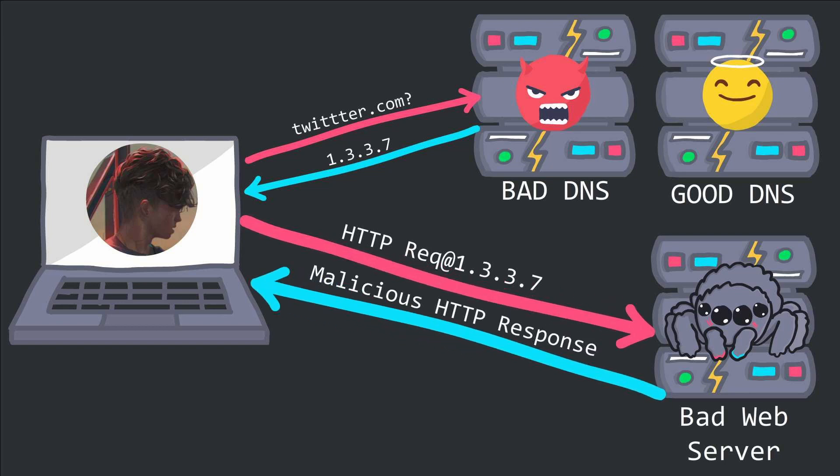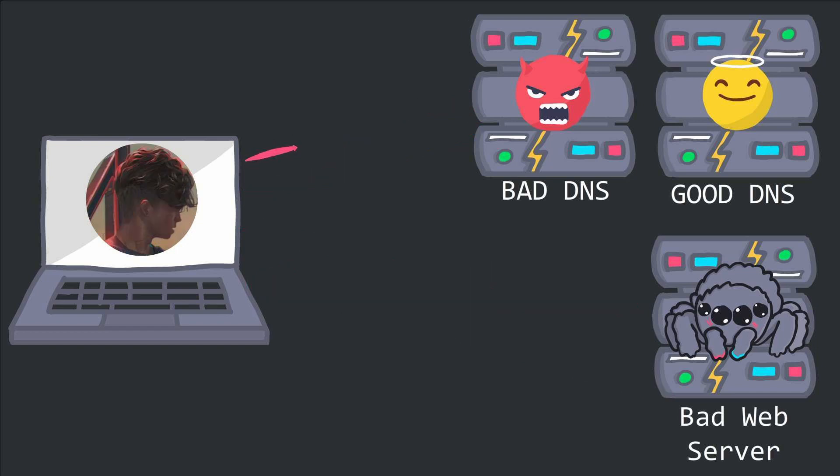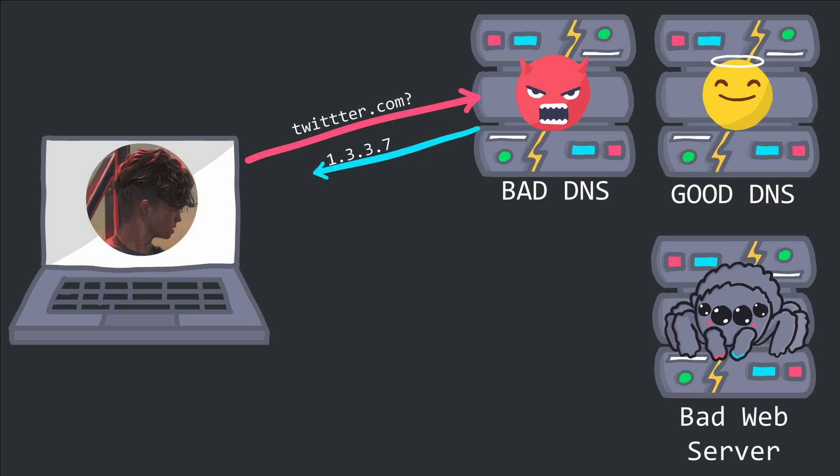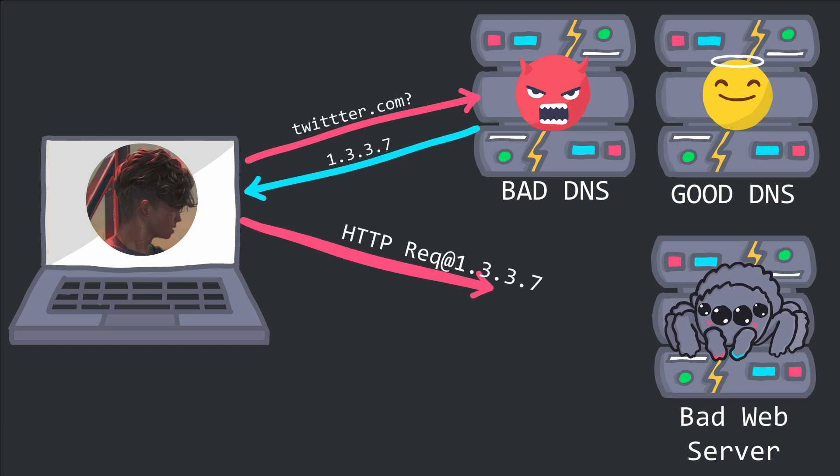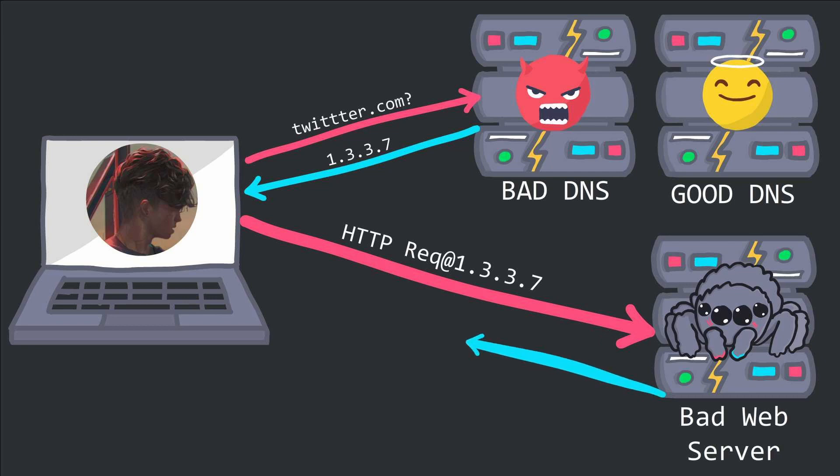In this case, the victim consults a malicious DNS server for the IP of twitter. The malicious DNS server returns the IP to the malware hosting server instead of the real IP of twitter. The victim then goes to that server where the server could be running a phishing or malware campaign.